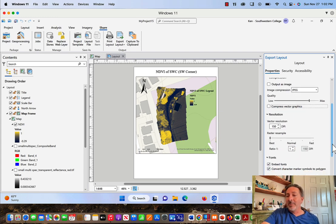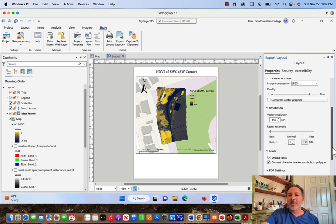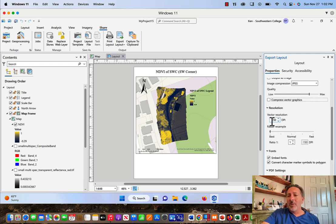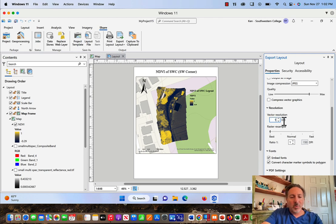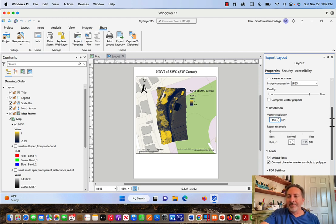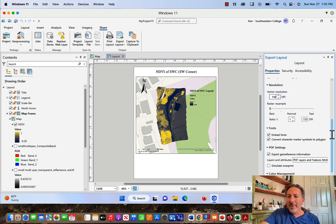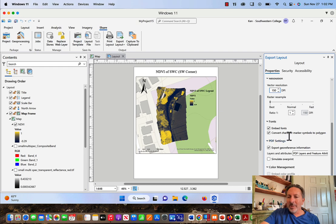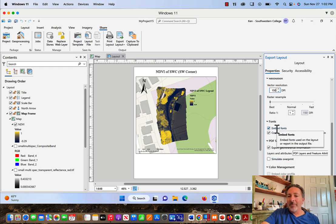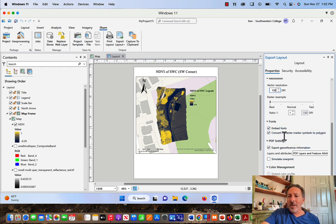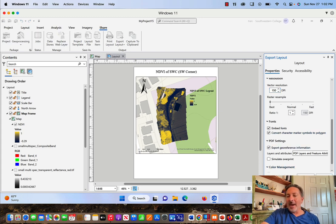The DPI is fine. 150 dots per inch is fine for digital sharing. If I was printing this, I would probably change it to 300. But for our purposes right now, I'll just keep it 150. I'll embed the fonts. Convert Character Marker Symbols to Polygon? That's fine. Export GeoReference Information? Yes, I do. So I'm going to click Embed Fonts and Convert Character Marker Symbols to Polygon. I'll click that on as well. And now I'll click Export.